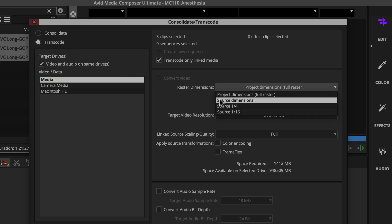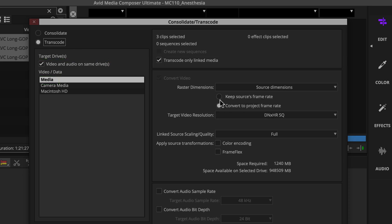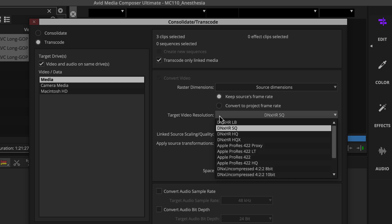Then you'll select Source Dimensions from the Raster Dimensions menu and ensure Keep Source's Frame Rate button is active. Then choose a target video resolution such as DNxHR-SQ or Apple ProRes 422.